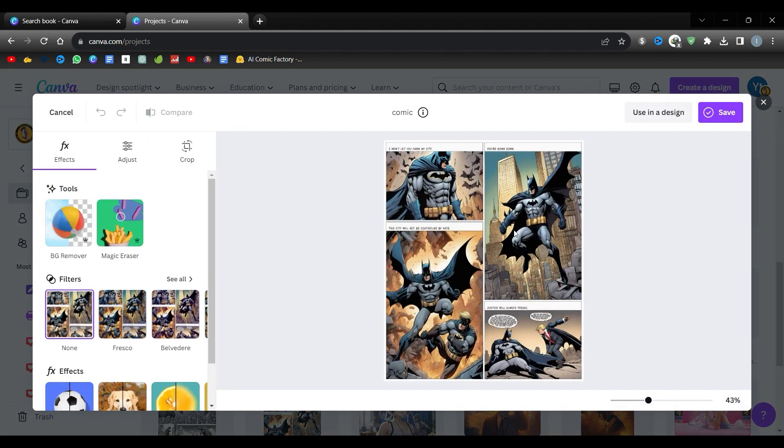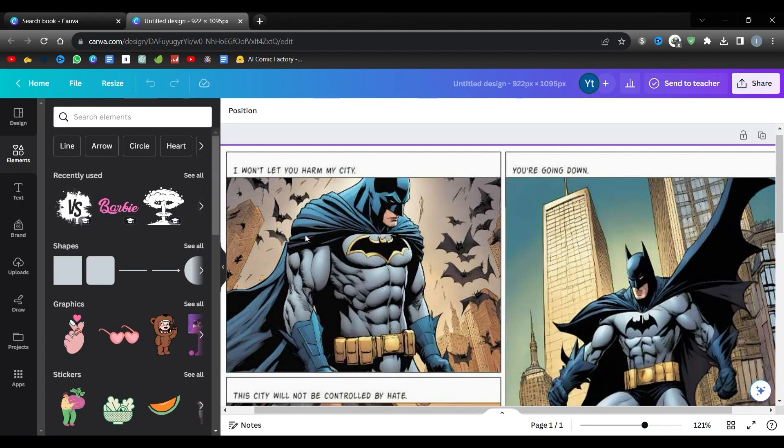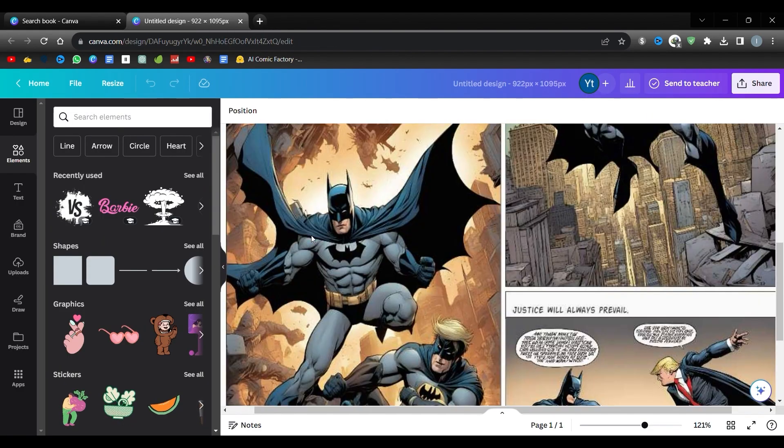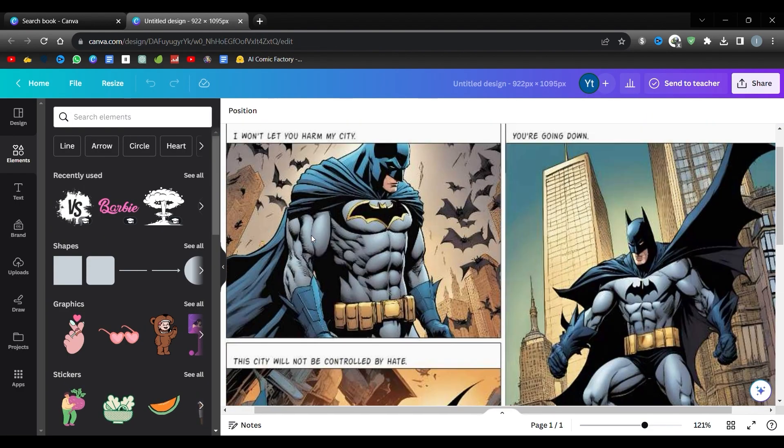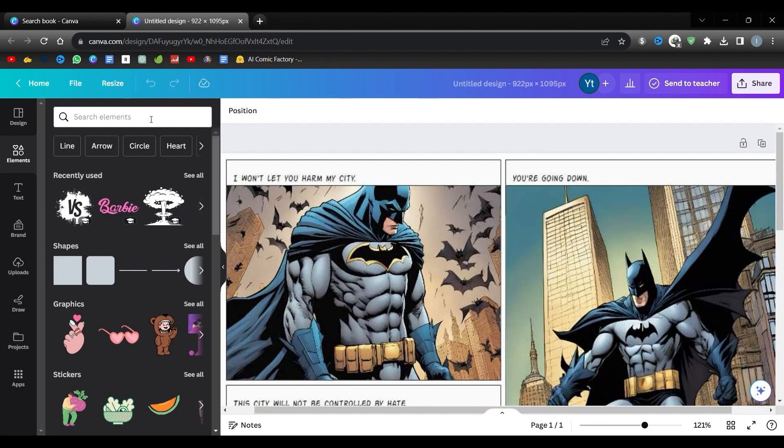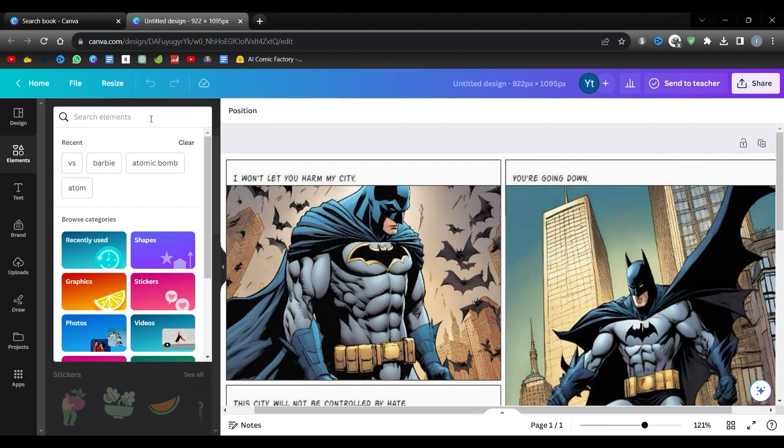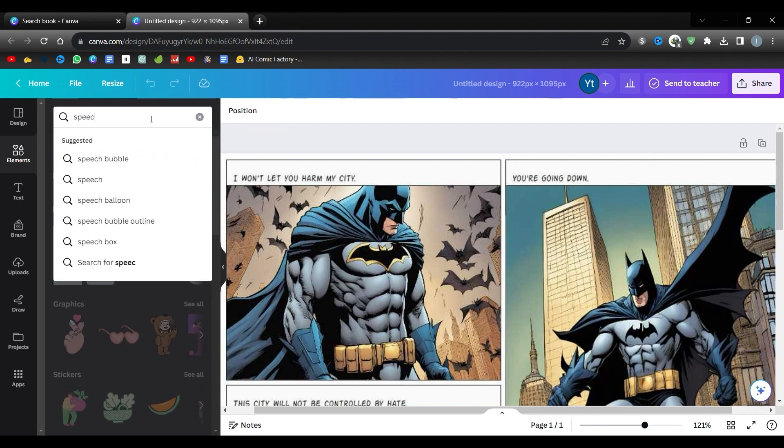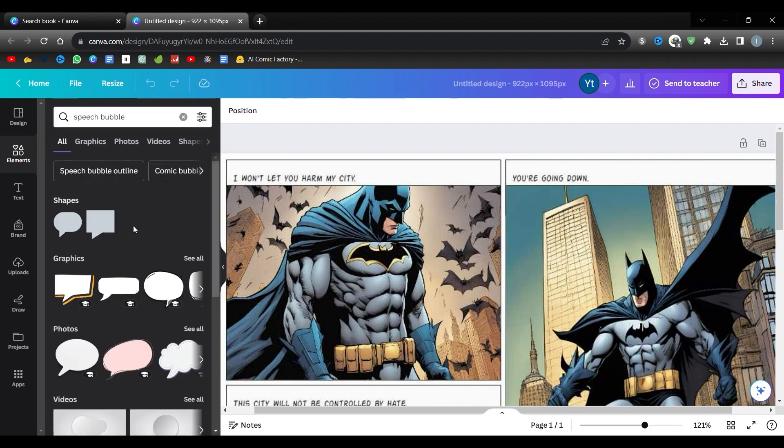To add speech bubbles, go to the left panel and click on Elements. Search for speech bubble here. Pick from a wide array of different speech bubble options. Let's go ahead and add some.